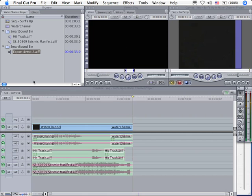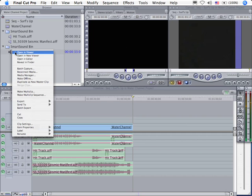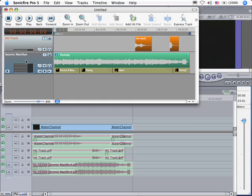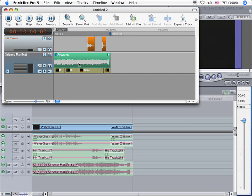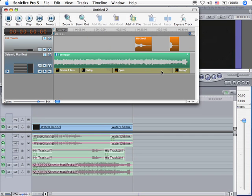Watch what happens when I control click or right mouse click on a Sonic Fire Pro file. It automatically opens that file inside Sonic Fire, allowing me to quickly make changes to it. I re-export the file, import that back into Final Cut, and that quickly I can speed the whole iterative process of creating and modifying my music files.